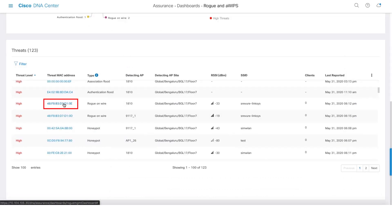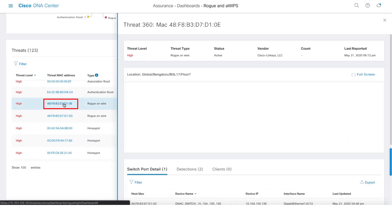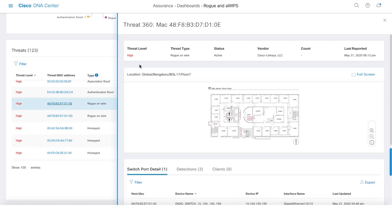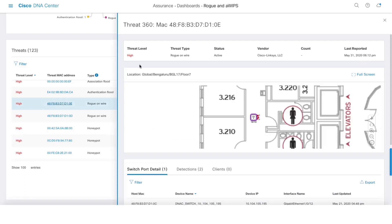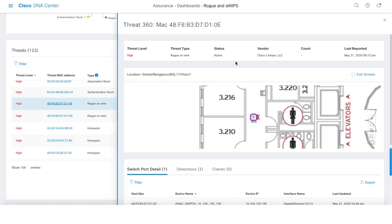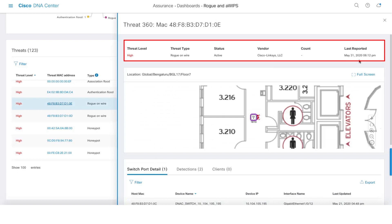Let's click on Rogue on Wire threat. We have written multi-vendor algorithms where we do the SSID to Ethernet MAC address mapping to identify the Rogue on Wire threat. And another prerequisite is we have to make sure that all the switches are also added to DNA Center. So this is the Threat 360 page for Rogue on Wire where we give you information like the threat type, the vendor information, and last reported time.